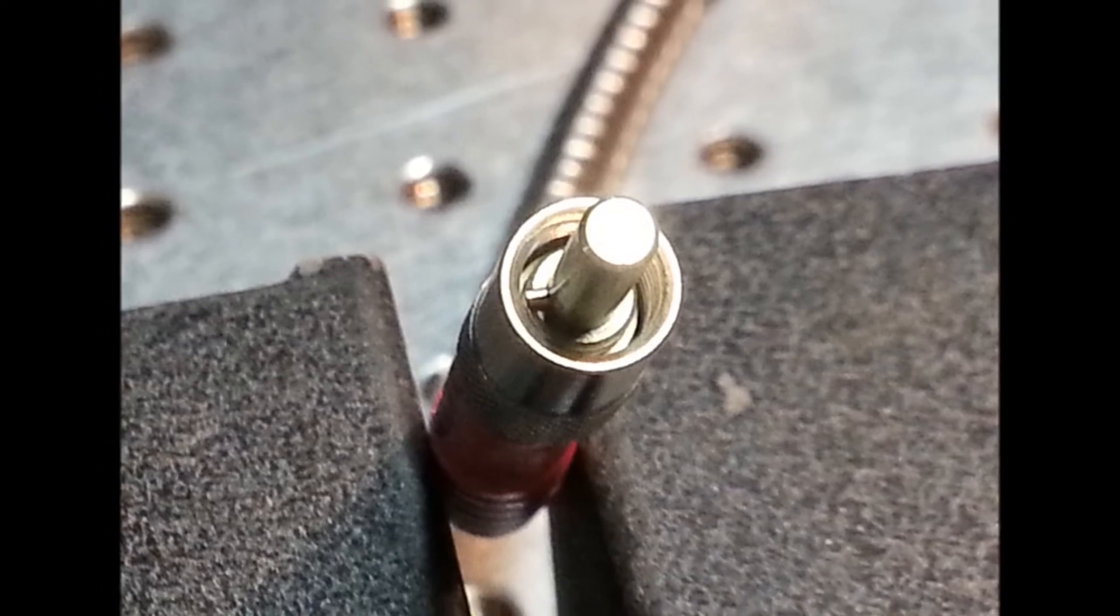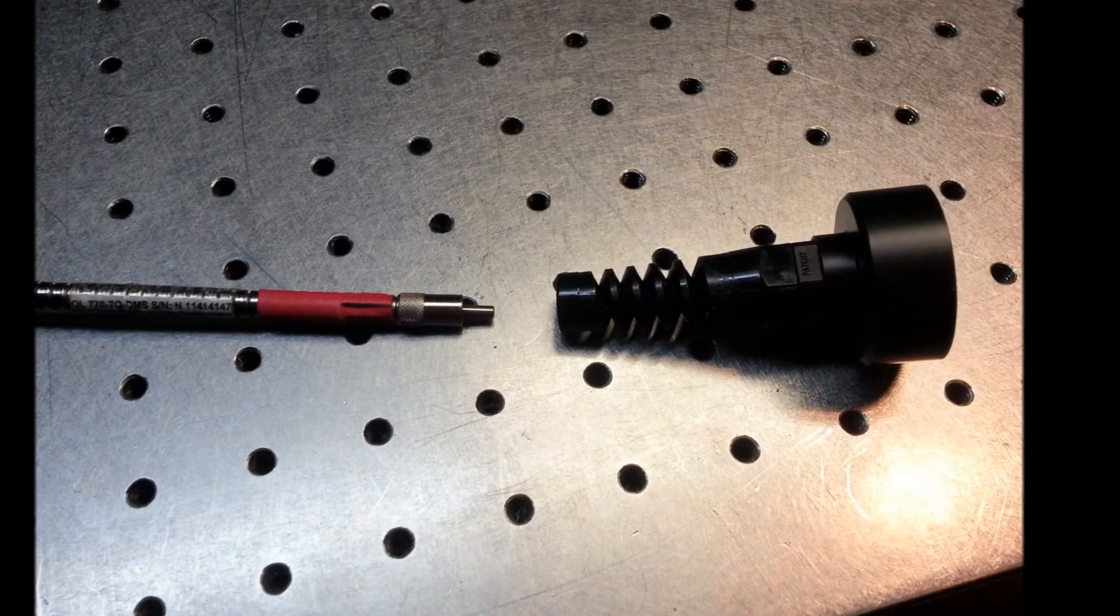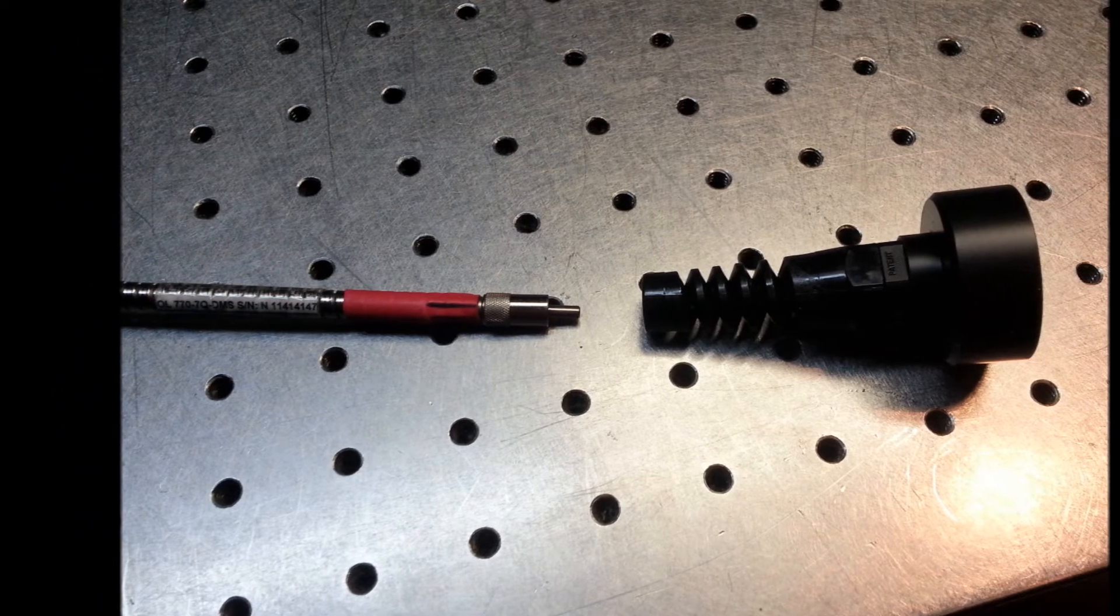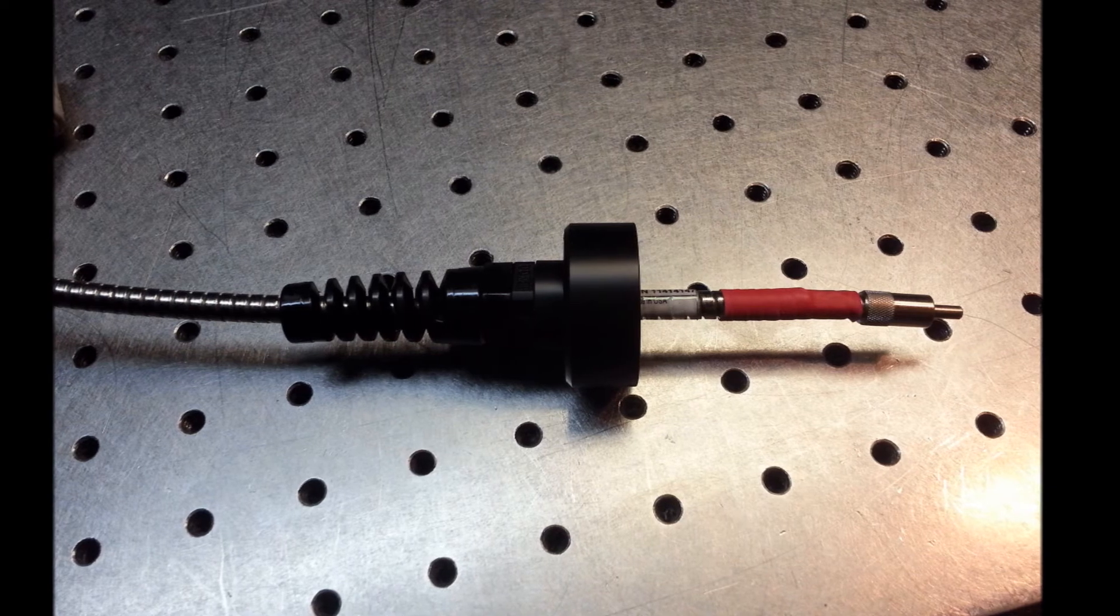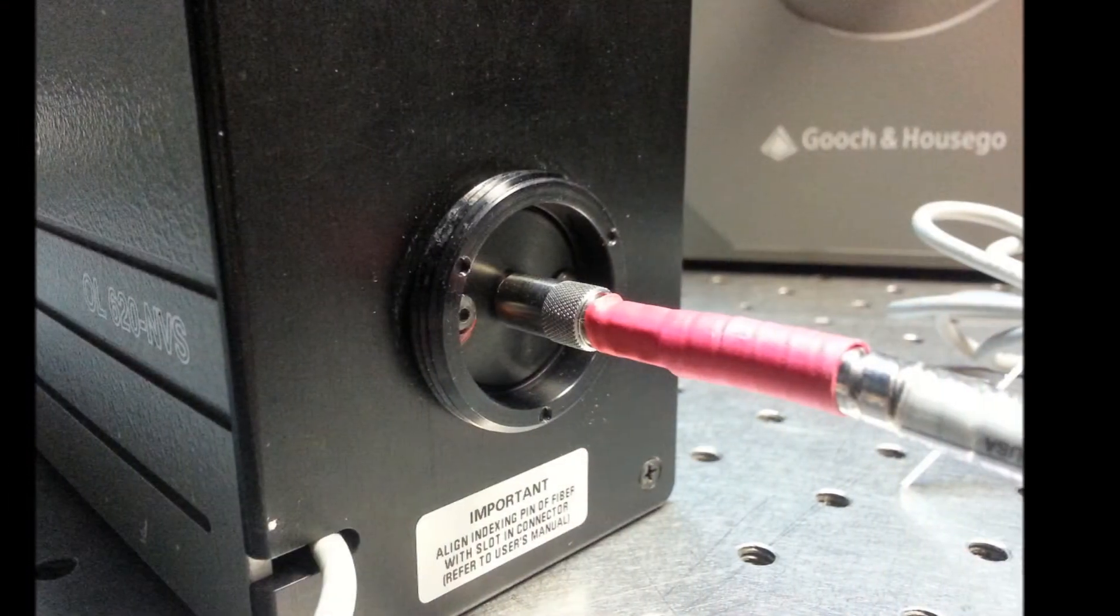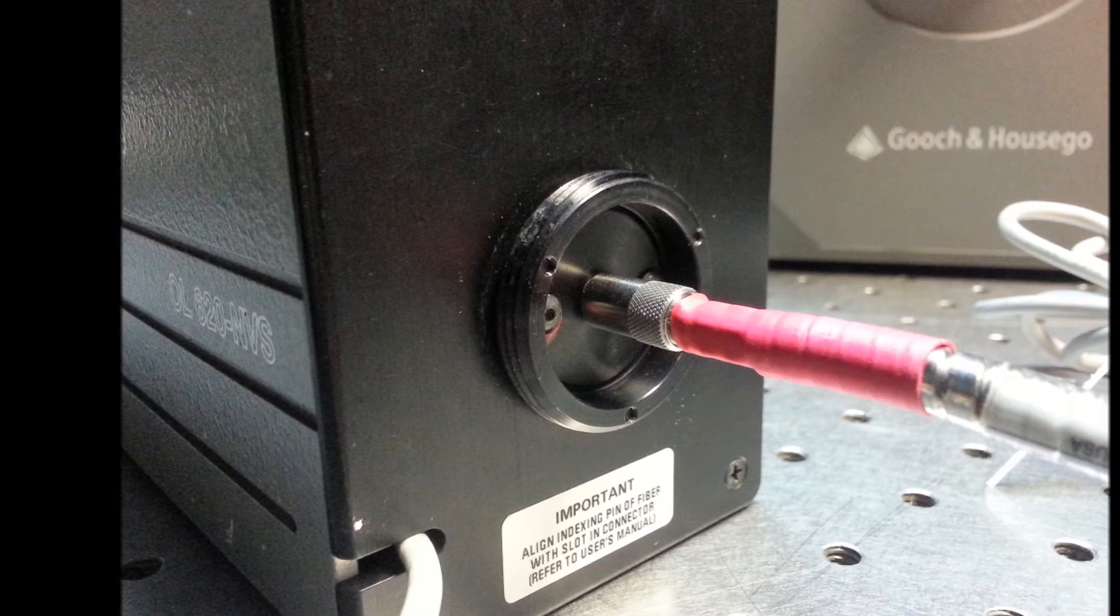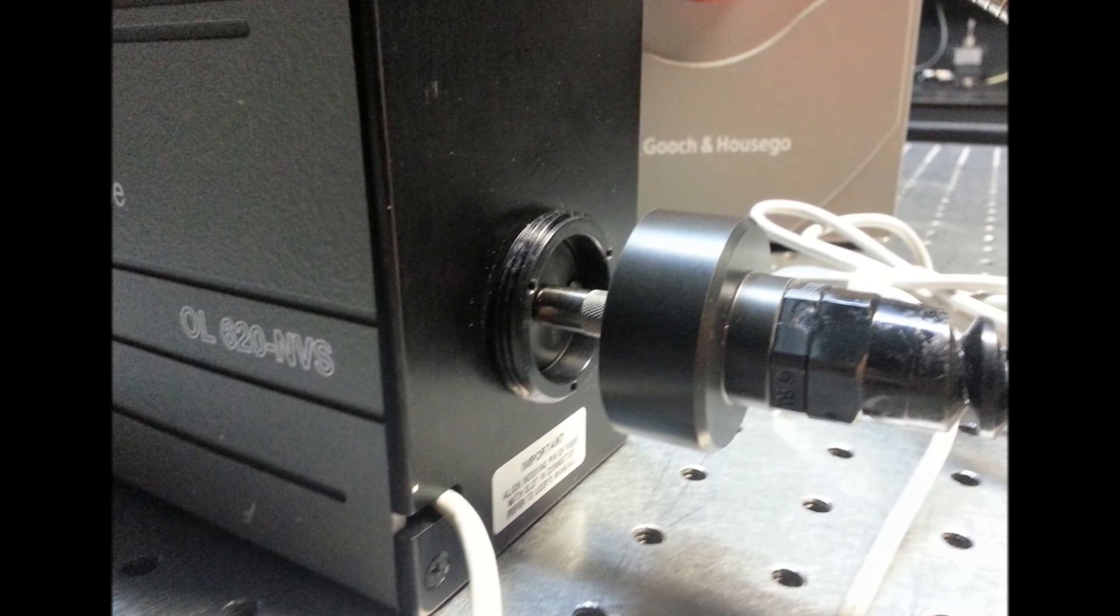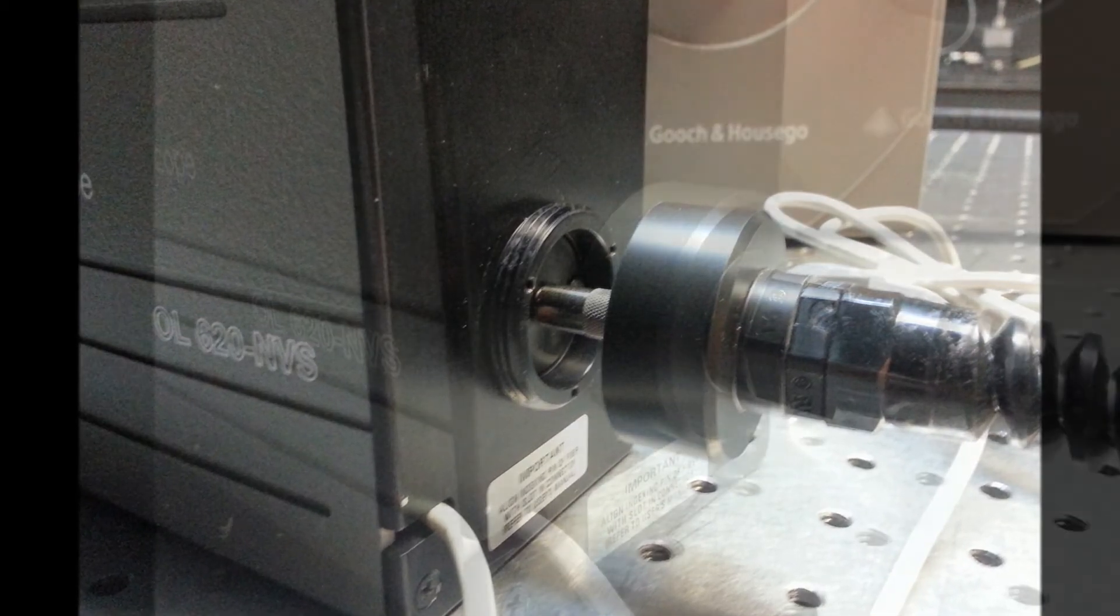Next, locate the threaded strain relief and insert the fiber through the center. Carefully install the fiber to the SMA port, ensuring the pin is seated in the slot and tighten. Slide the strain relief towards the telescope housing and securely tighten.